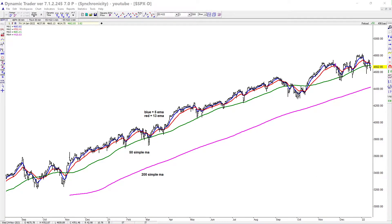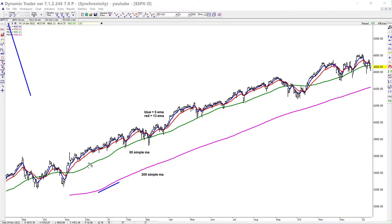We're going to start with a daily chart of S&P cash. On a daily chart — or higher, like weekly or monthly, though I hardly ever do monthly charts — I use the 200 simple moving average, the 50 simple moving average, and then I also use a 5 EMA and a 13 EMA.